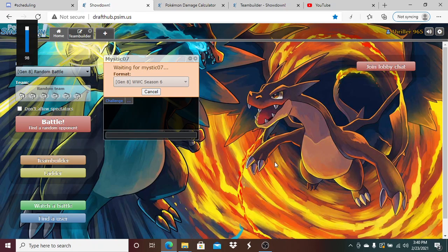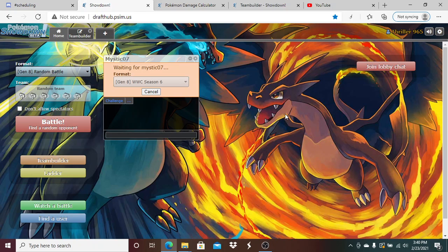I once again forgot to change the vibe. I am glad I caught it right off the bat and fixed it, but I hate that I forget.